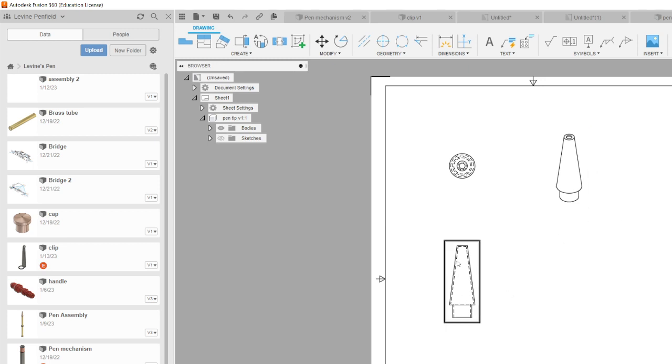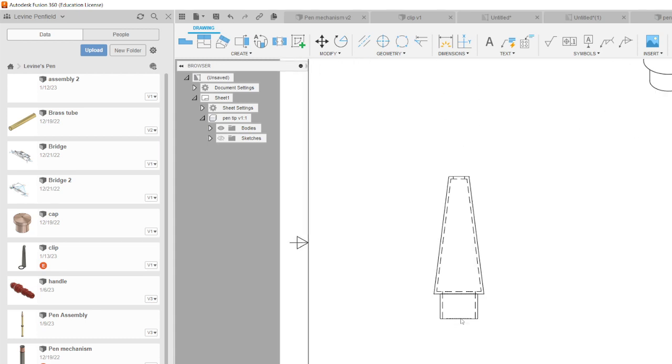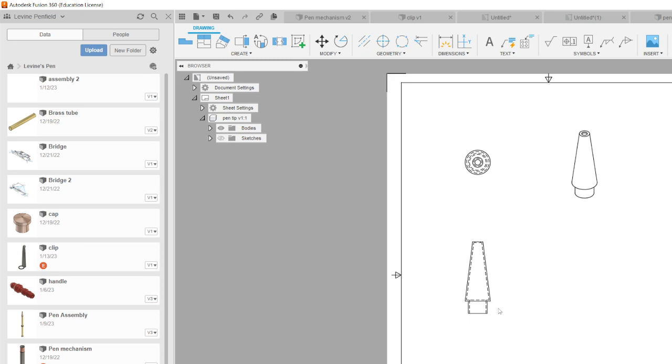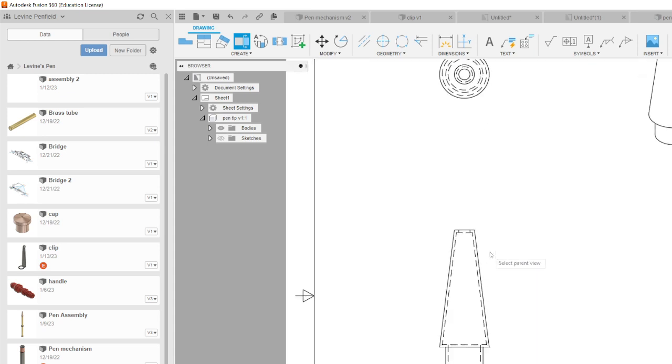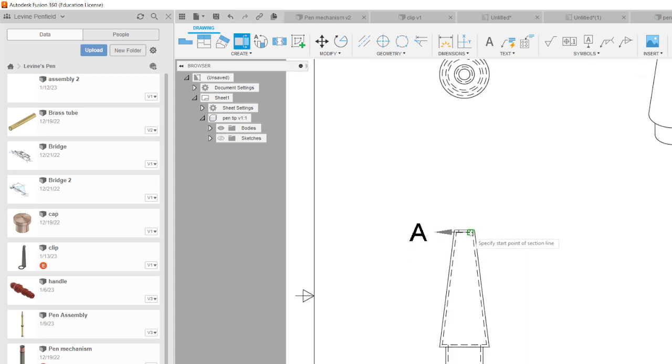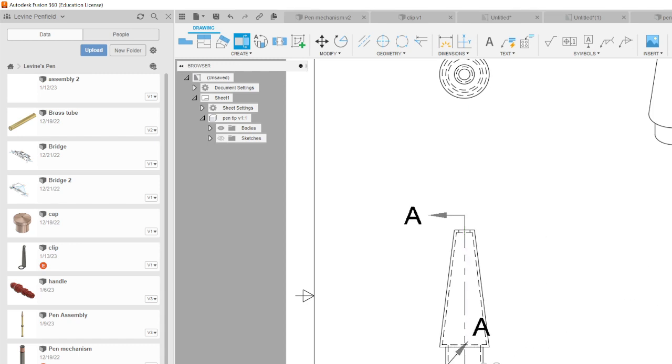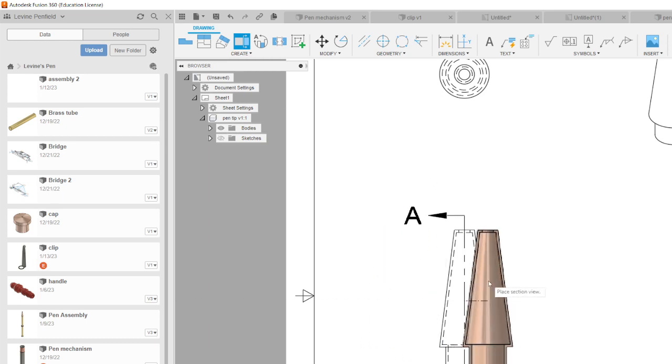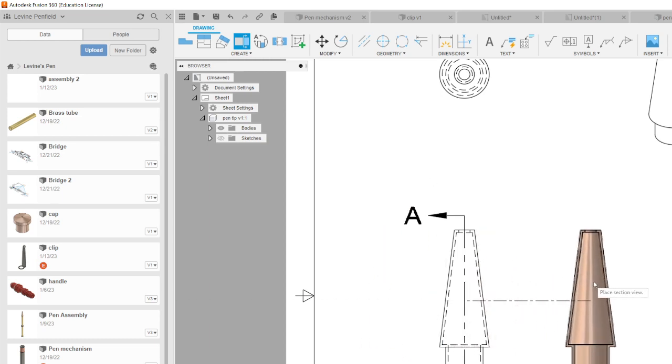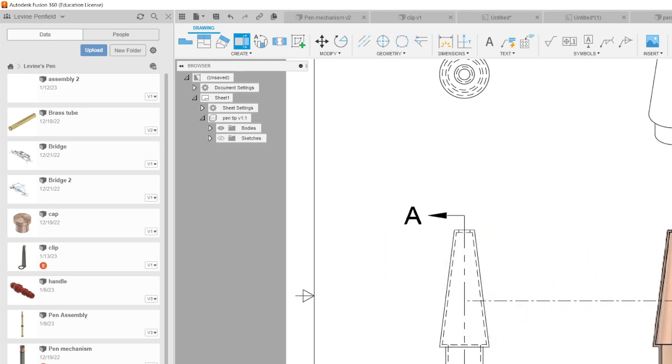Now to be able to dimension to these hidden lines I would need to have them as object lines, and to get them as object lines I need to cut away part of this to show that. So the fourth from the left is creating a section view. If we select that view we can go slightly above there, slightly below here, and then I can hit the check to get that. That's going to generate this section view.